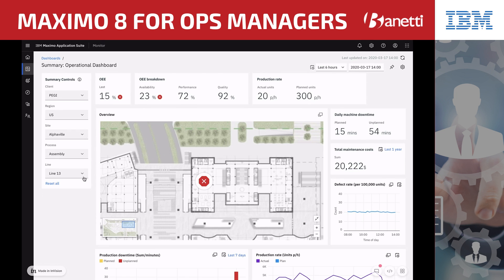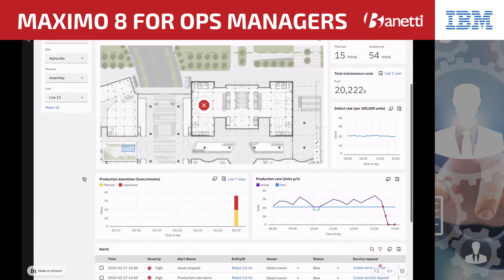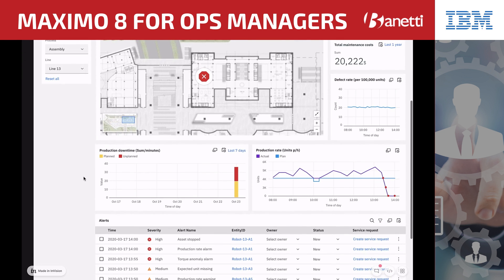Once in the detail view of Line 13, he looks below at the production downtime graph to ascertain whether or not this downtime was planned. It's evident this was unplanned and that there is a big problem that must be resolved quickly to prevent missed revenue.